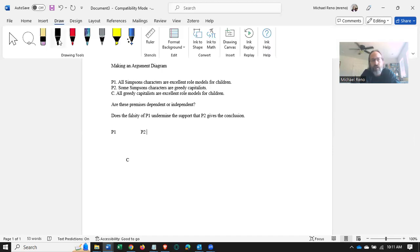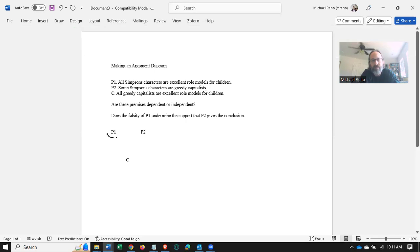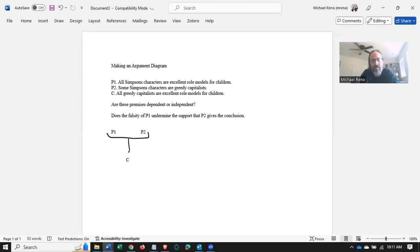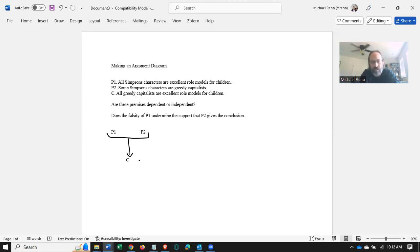So in order to indicate that, we want to put these in brackets. You can do this on pen and paper, but here I've just got this on a computer, it's just easier than doing a camera. And then we put P1 and P2 in brackets, draw the arrow towards the conclusion. That's our diagram. P1 and P2 are dependent, they support the conclusion together.